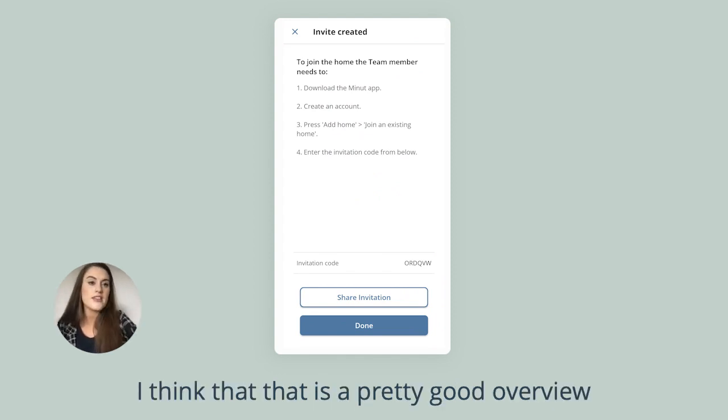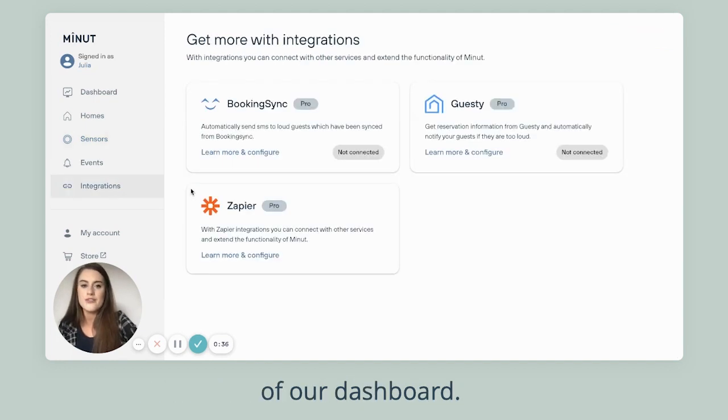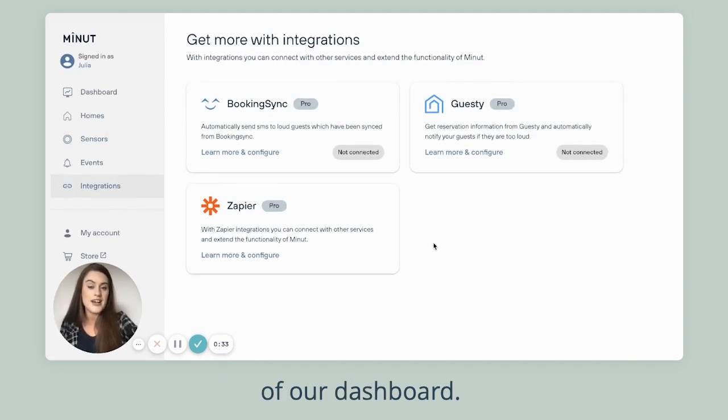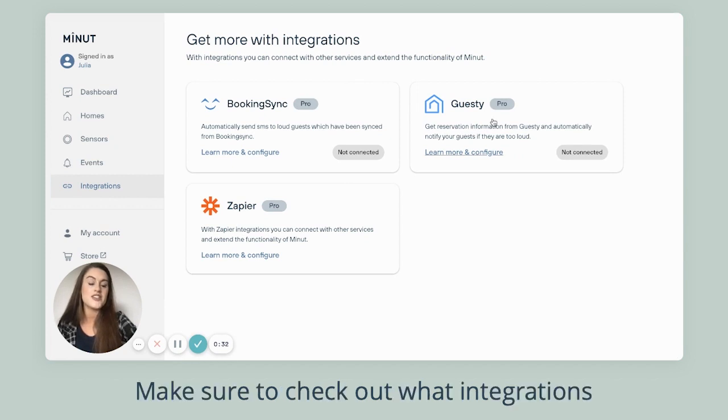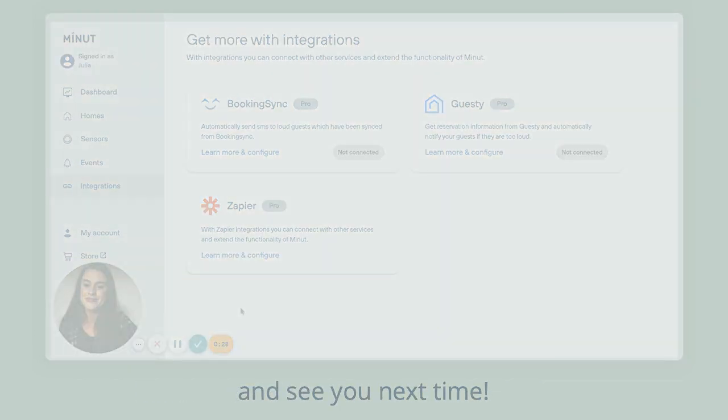I think that's a pretty good overview of our dashboard. Make sure to check out what integrations we have at the moment, and see you next time.